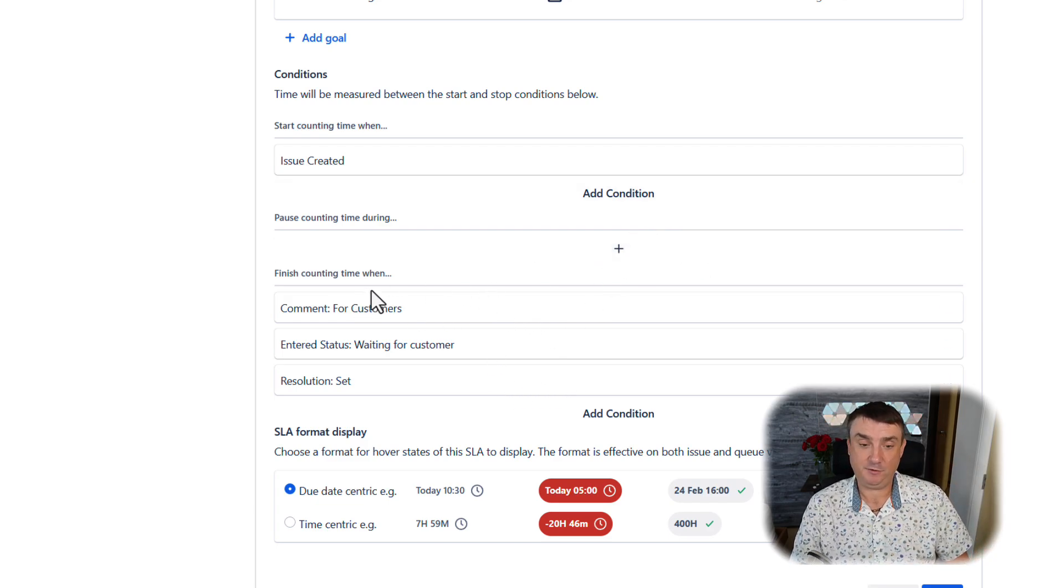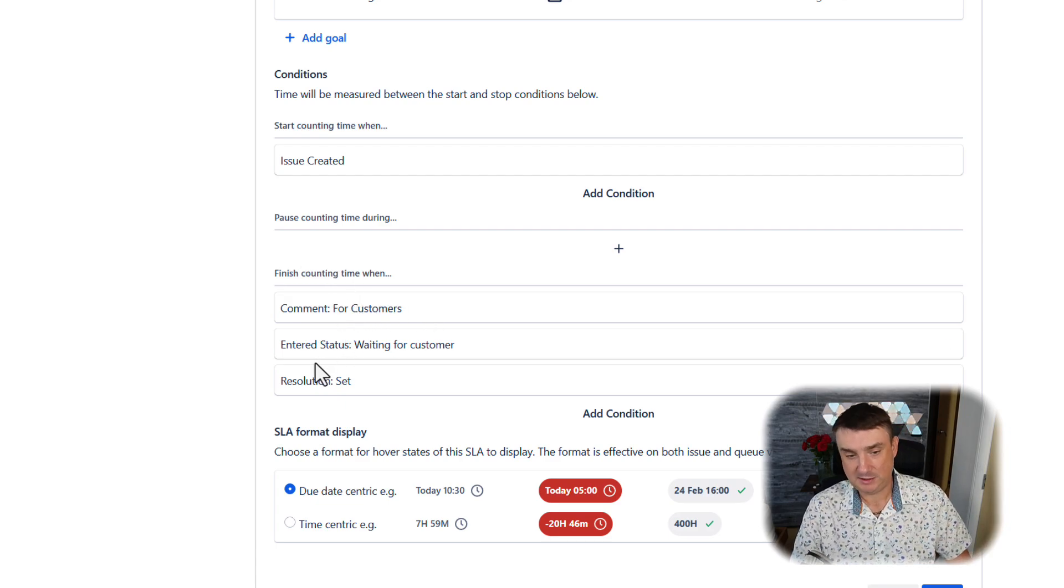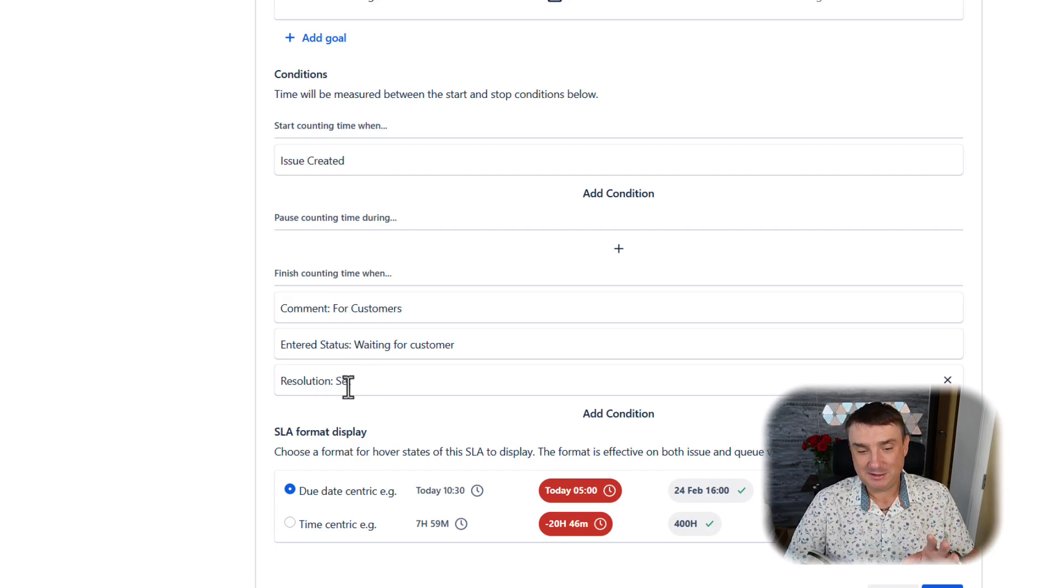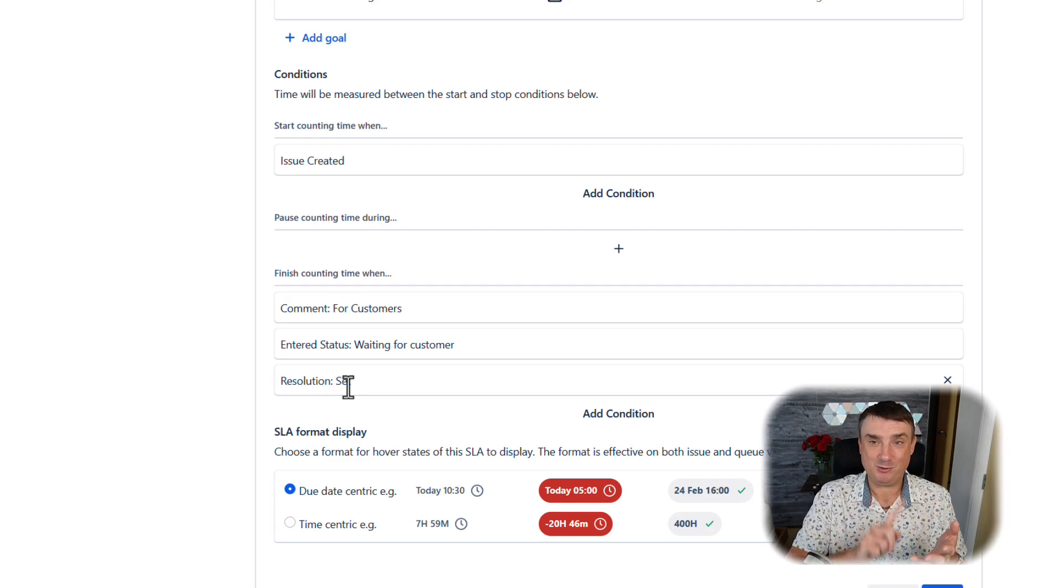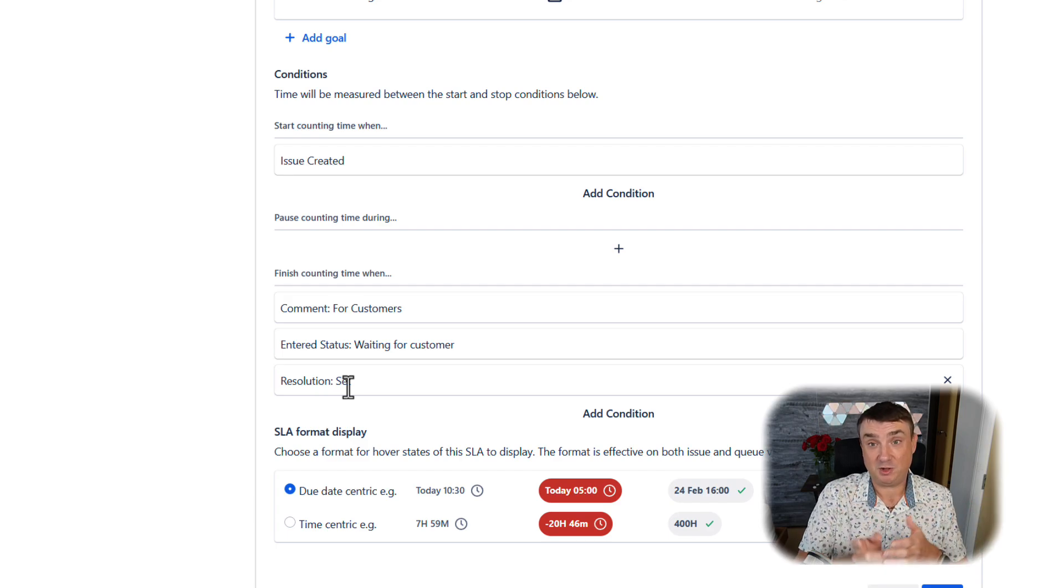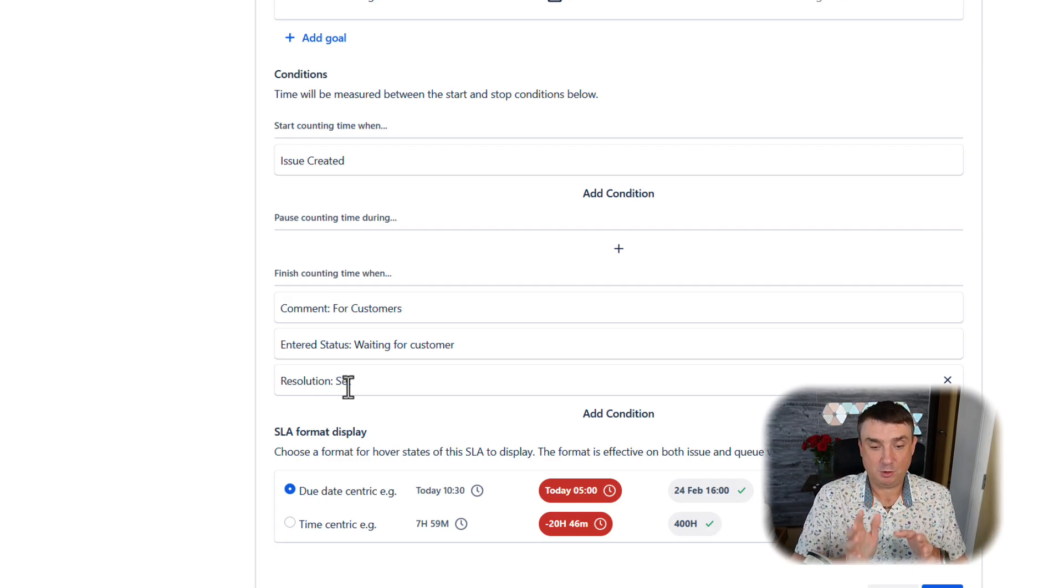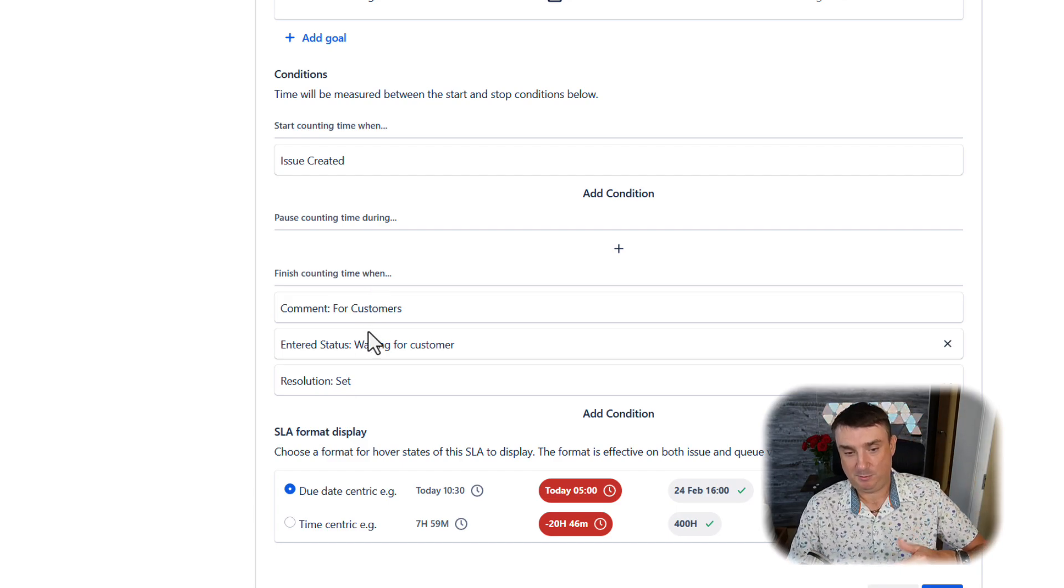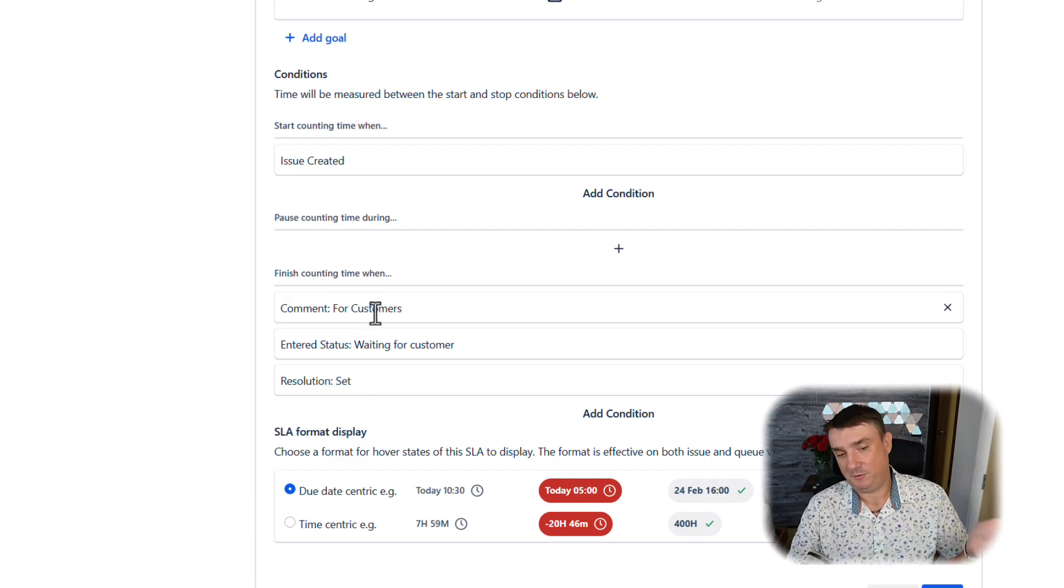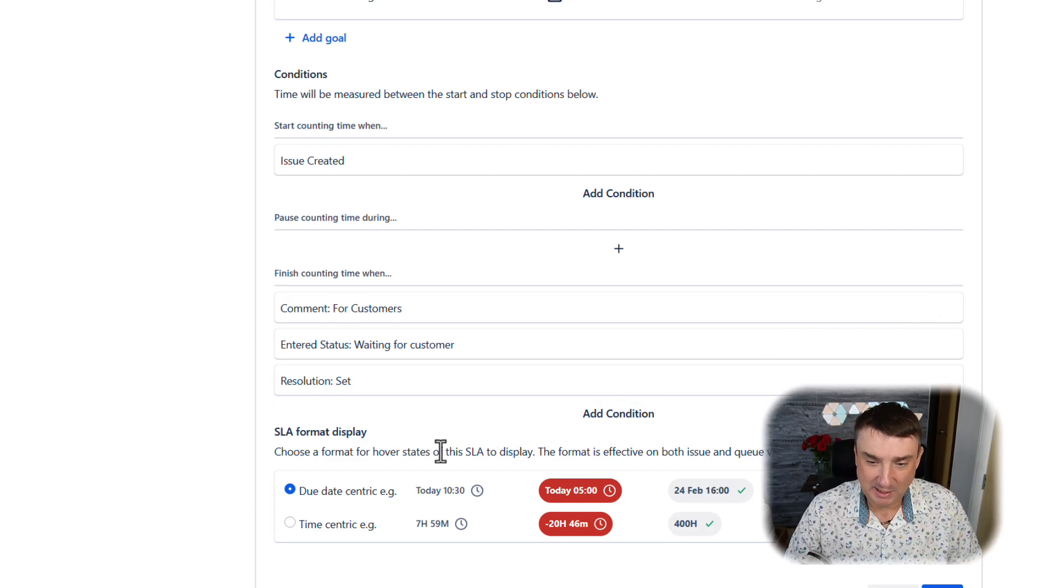Here we can actually create automation which, for example, is going to move the ticket to a status like Responded, or back to In Progress, depending on the condition. By the end of the SLA configuration, we've got Finished Counting Time, and most of the time it's when a comment is just for customers. For me, most important is when the resolution is set. That's another reason you should use resolutions. The status doesn't really matter—maybe it's set to Resolved or Completed, whatever—but in our case it doesn't care about the status in the workflow, but it cares about resolution.